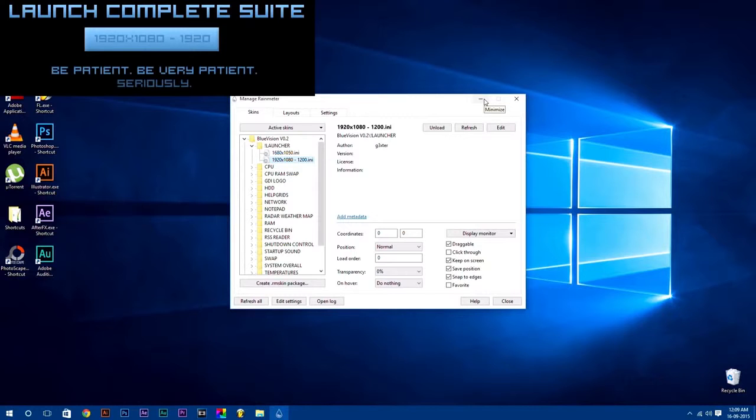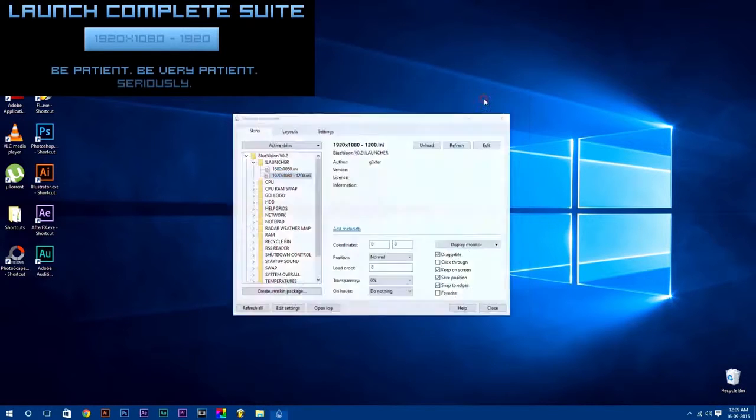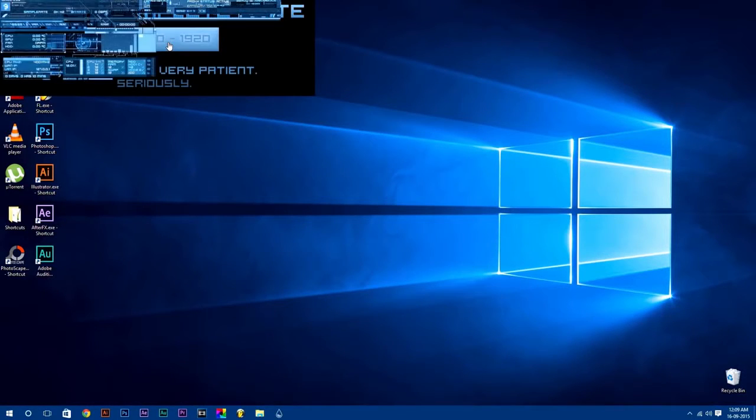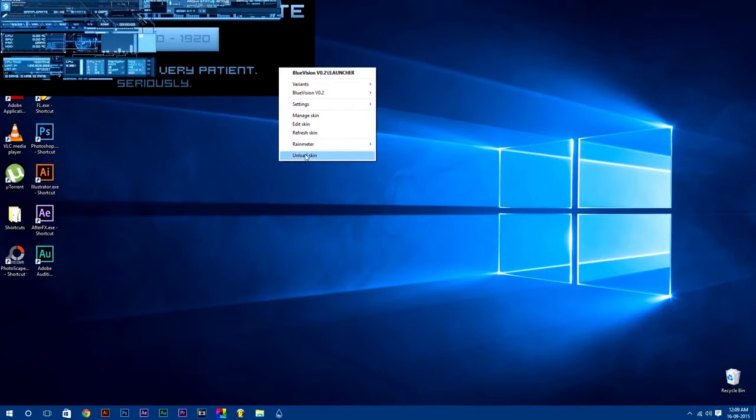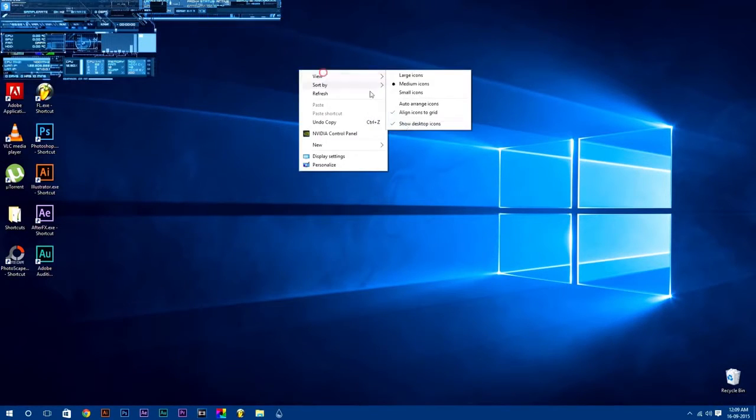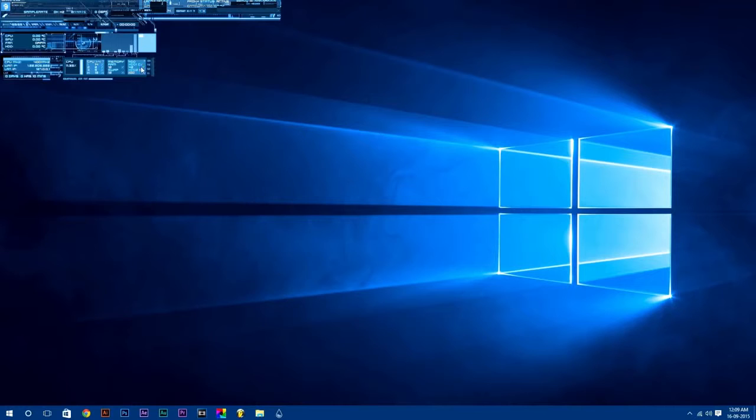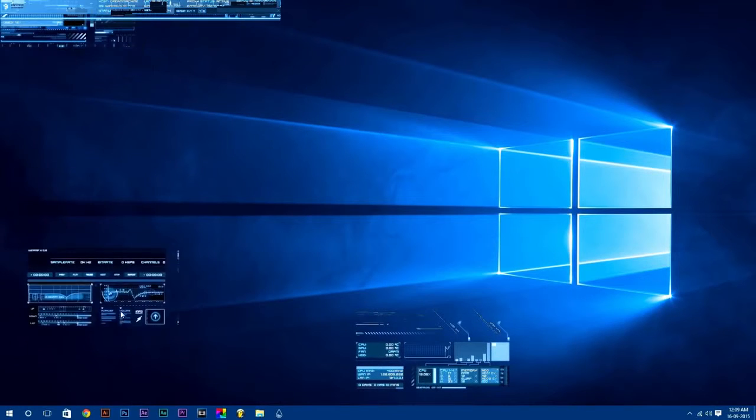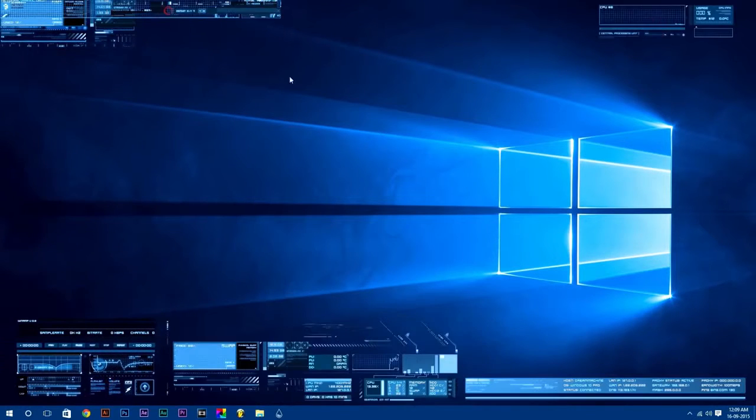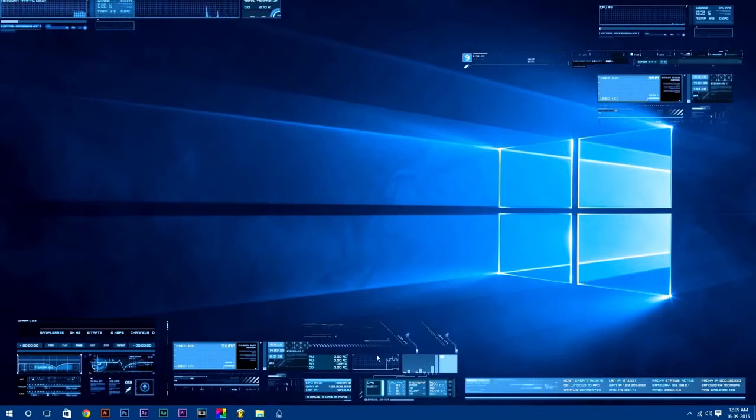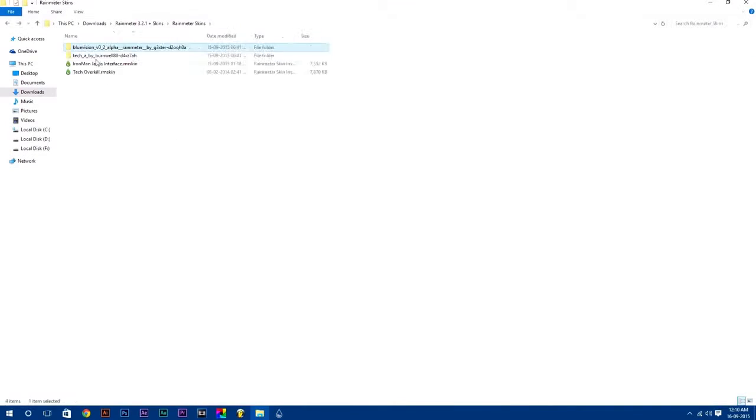Launch any Rainmeter skin by simply just double-clicking on it. You can also launch your Rainmeter skin according to your desktop resolution. After that, you can simply manage your skins. To move any skin, just click and drag it. Simple, isn't it?